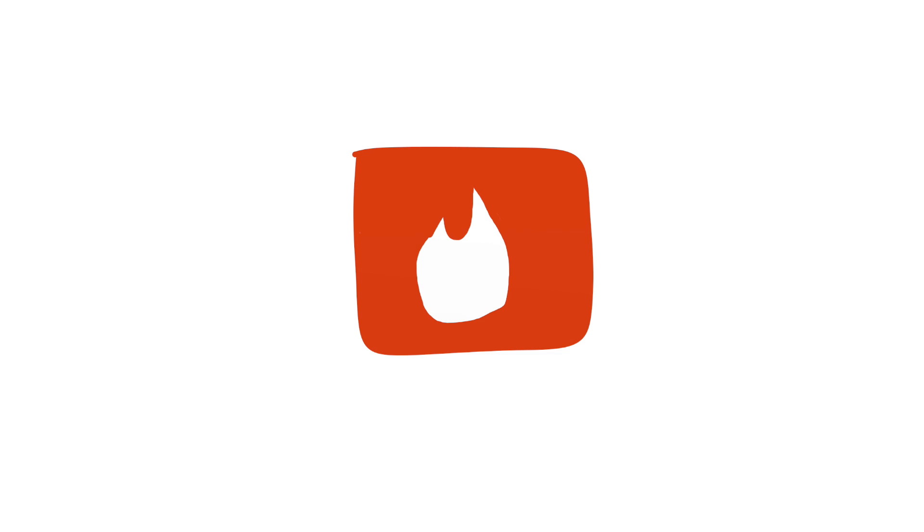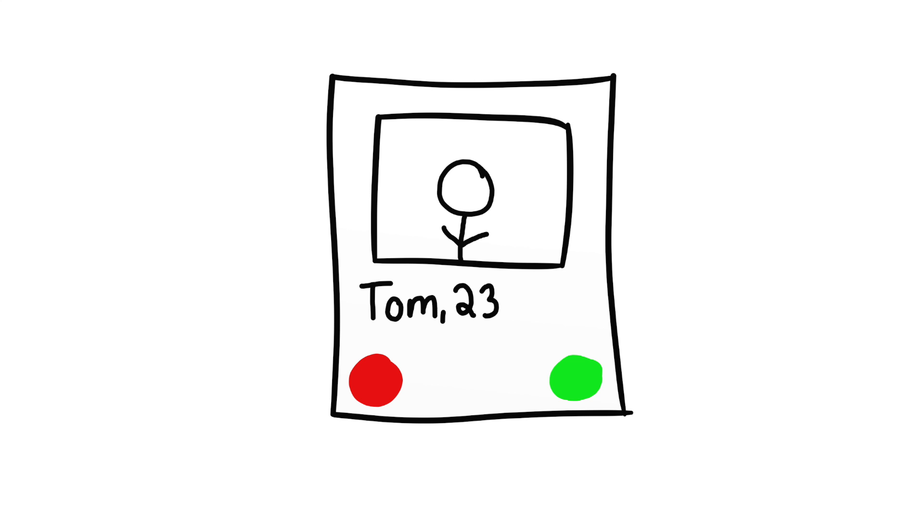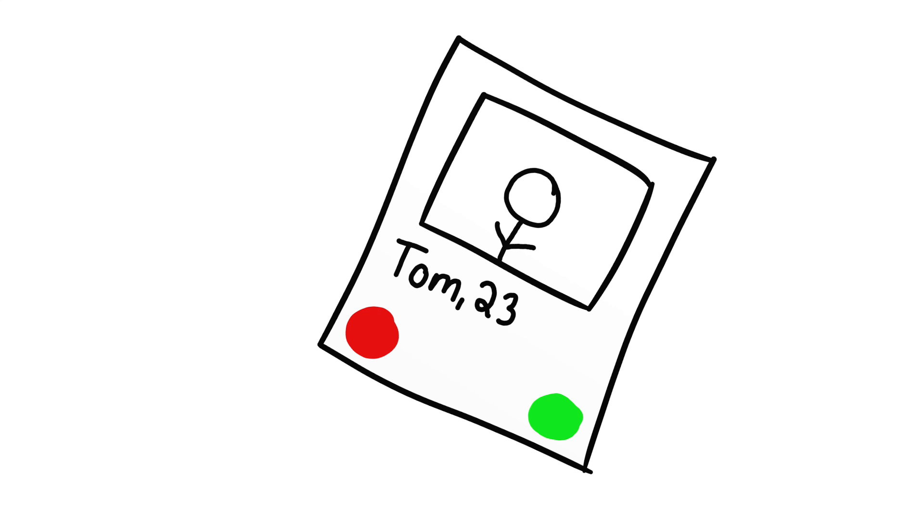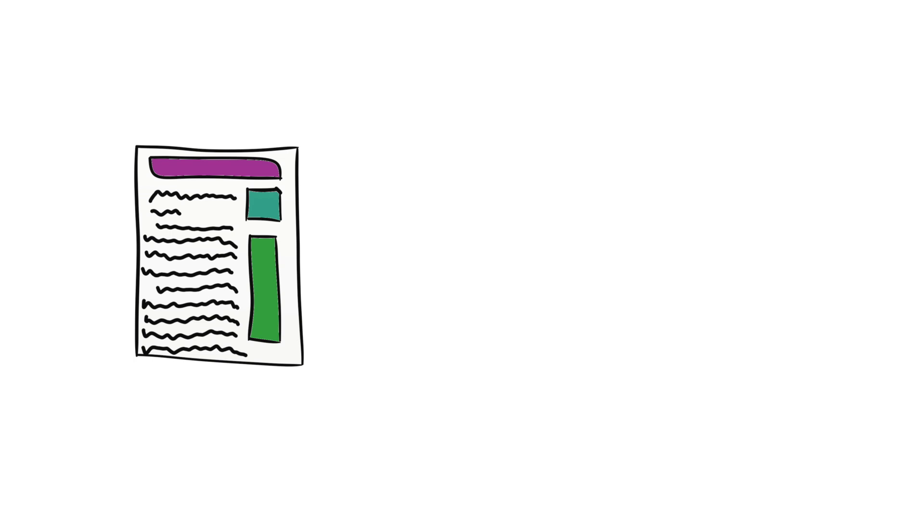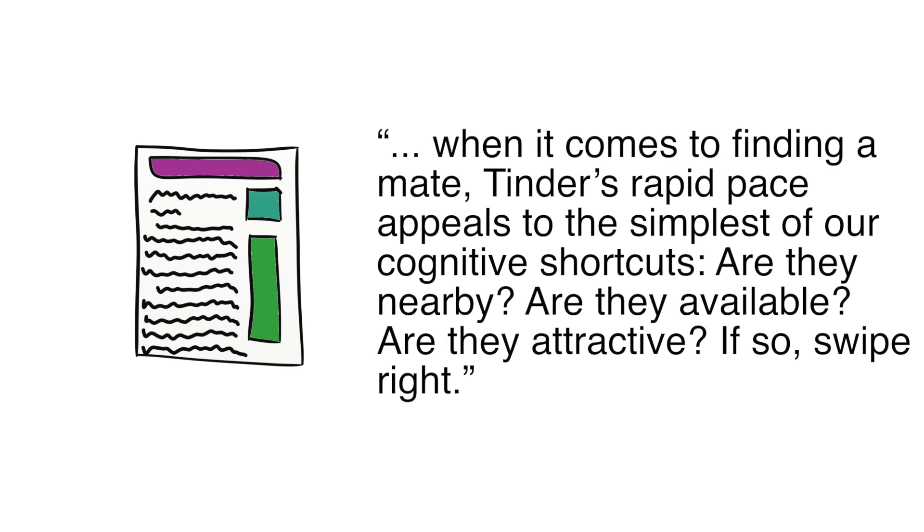For those of you who don't know, Tinder is an app where you're given a bunch of people's profiles that look like cards and you swipe right if you like what you see and swipe left if you don't. If two people swipe right on each other, then they're a match and can message each other. Janet Purvis wrote in her article, A Social Psychologist Explains Why Tinder is So Evilly Satisfying, that when it comes to finding a mate, Tinder's rapid pace appeals to the simplest of our cognitive shortcuts. Are they nearby? Are they available? Are they attractive? If so, swipe right.